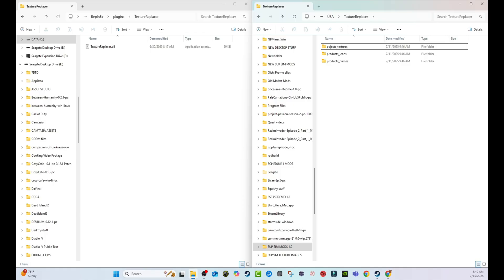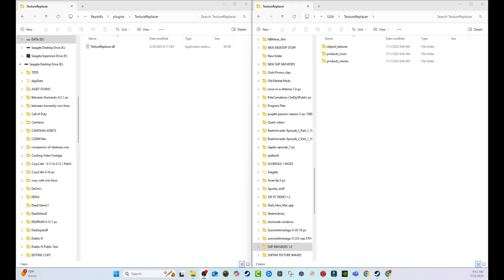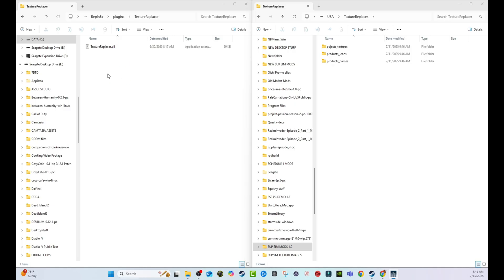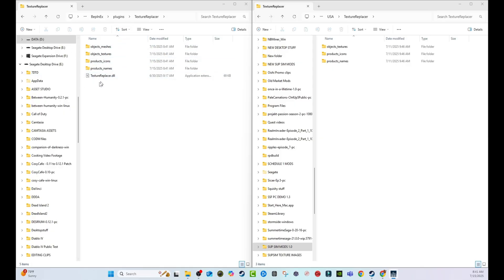We're going to boot the game back up. What's going to happen is the game is going to take it upon itself to repopulate those folders. But this time they'll be repopulated with the game's internal files that display the default textures. I'm going to hide the game screen so you can see this happen in real time. Watch — these folders automatically pop up. These are the original folders.